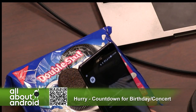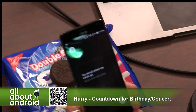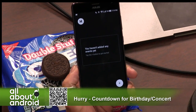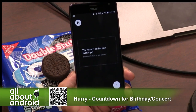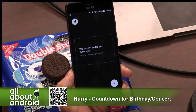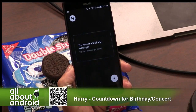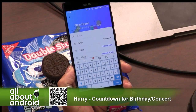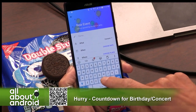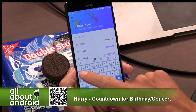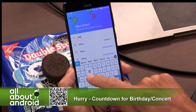So when you open up Hurry, what you can do is create an event. You hit the action button there, and you type what the name of it is. Let's say, for example, you have a wedding coming up, so you can type wedding.